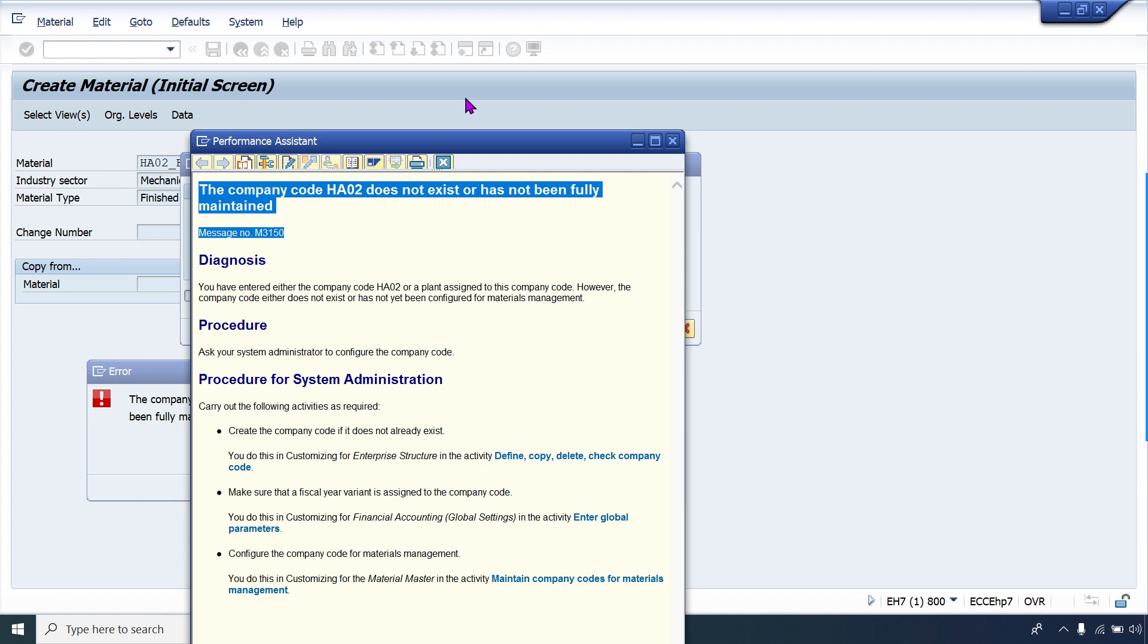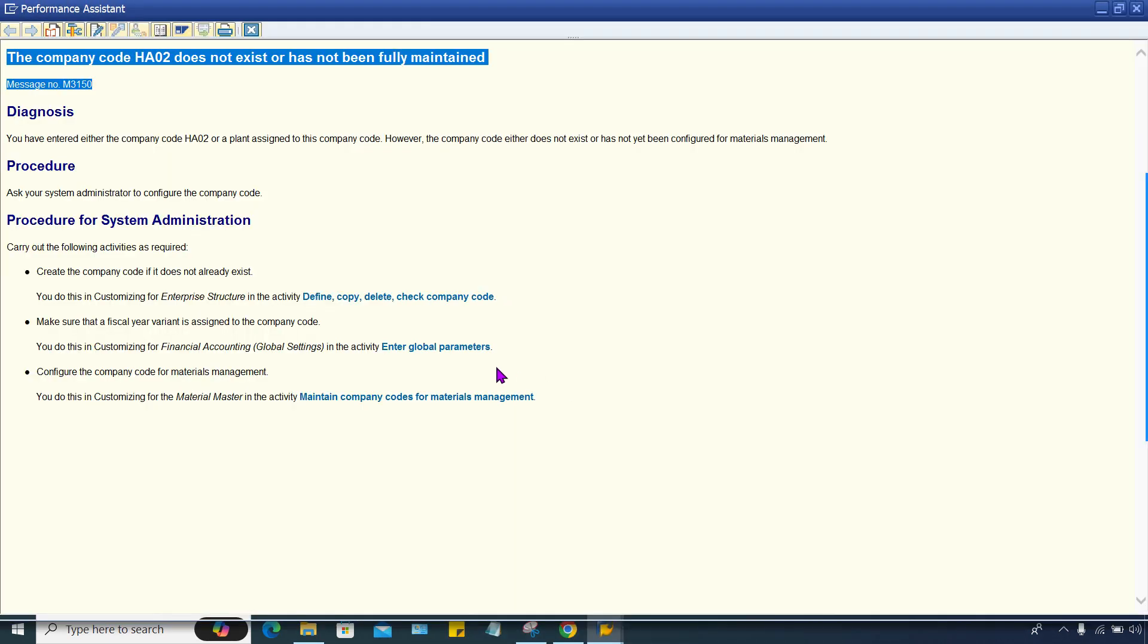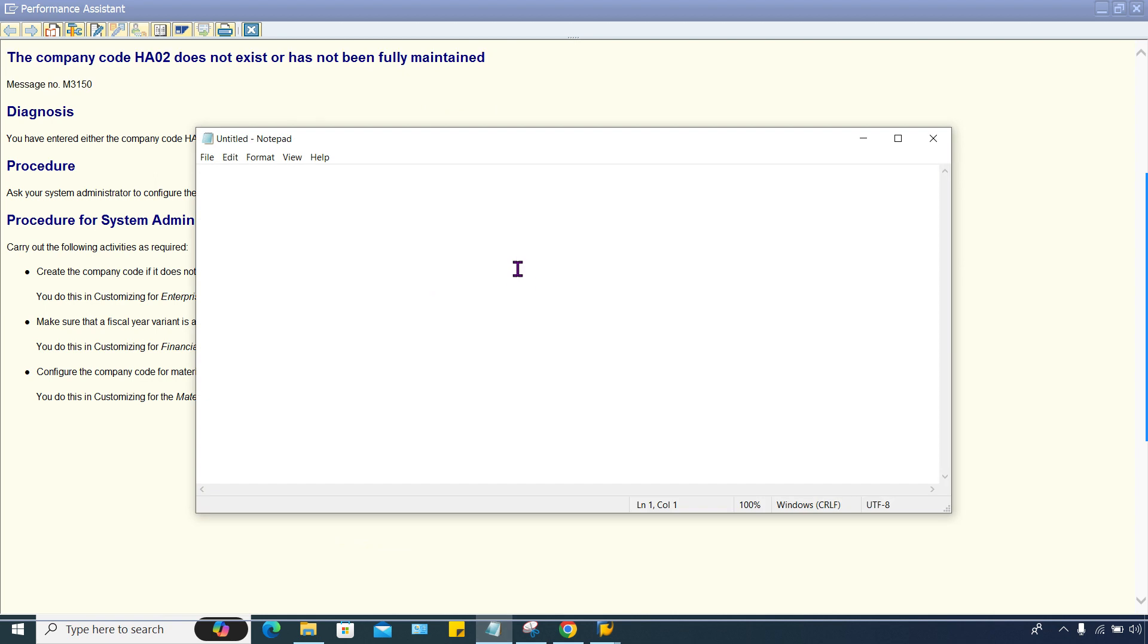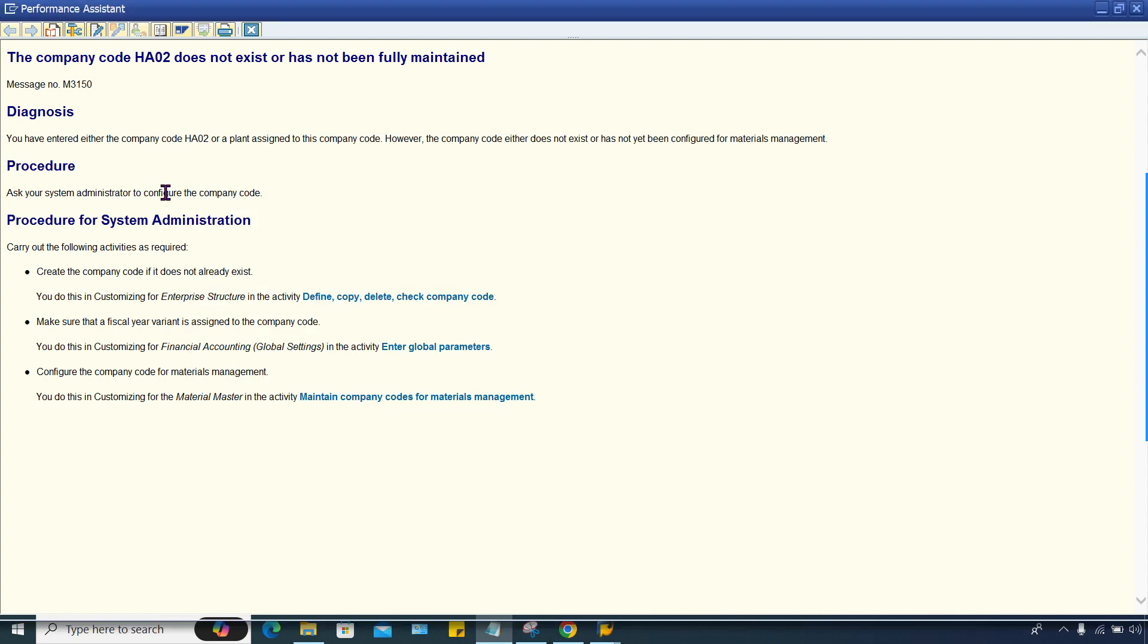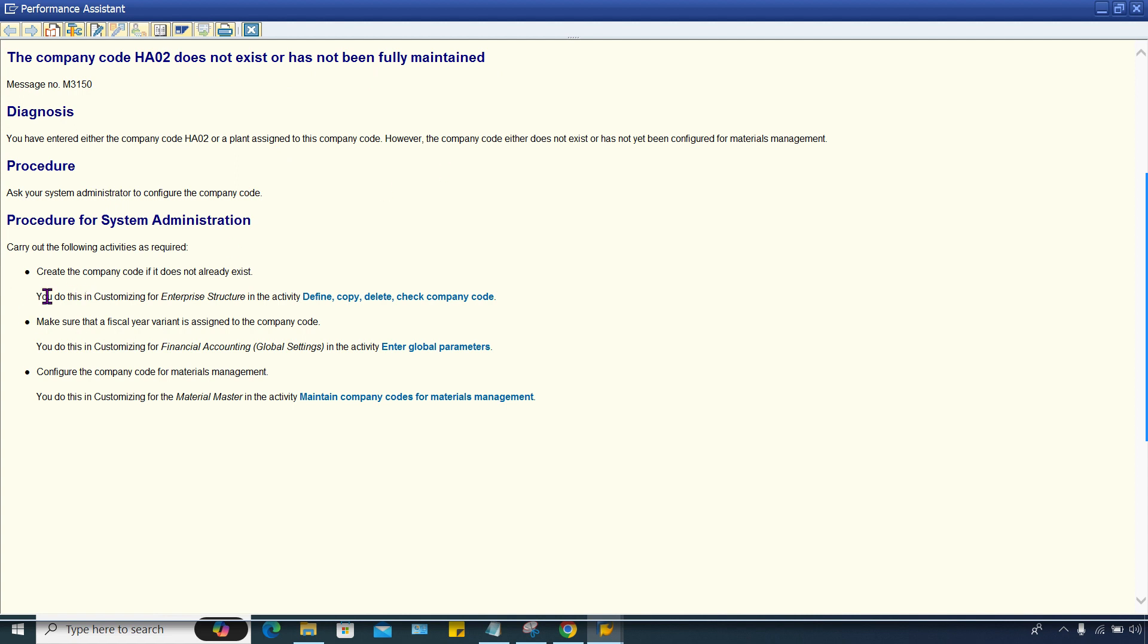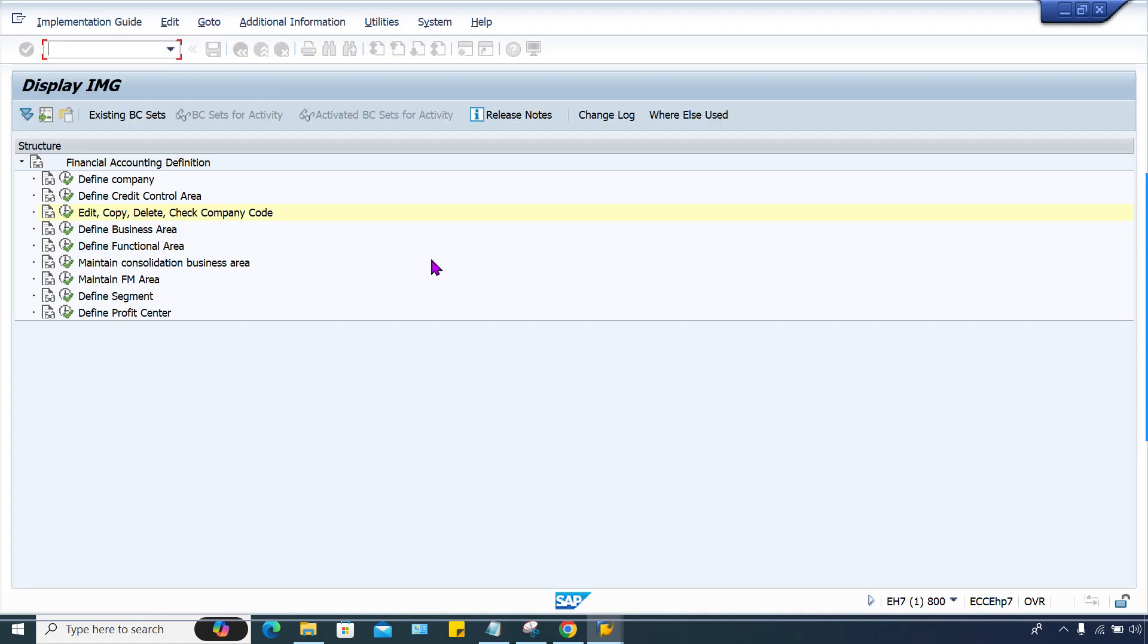I'll just copy this error and keep it here so that in video descriptions I'll enter this. So company code HA02 does not exist or has not been fully maintained. It means some inconsistencies are there in configurations, somewhere something is missing. Now there are few steps suggested by SAP.